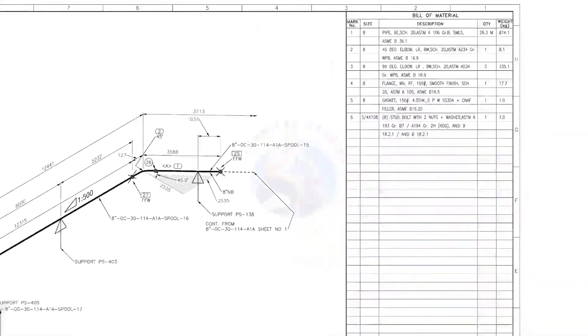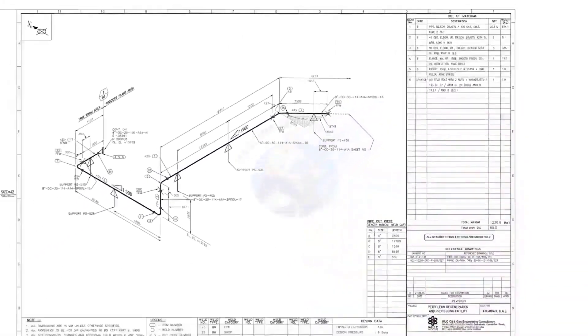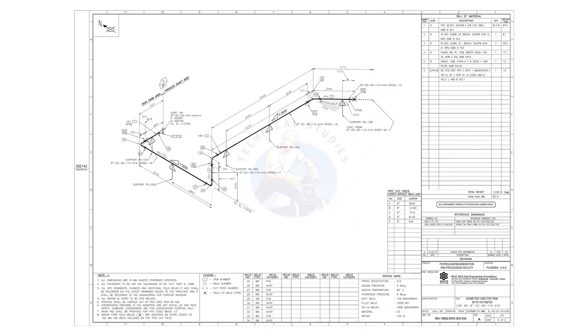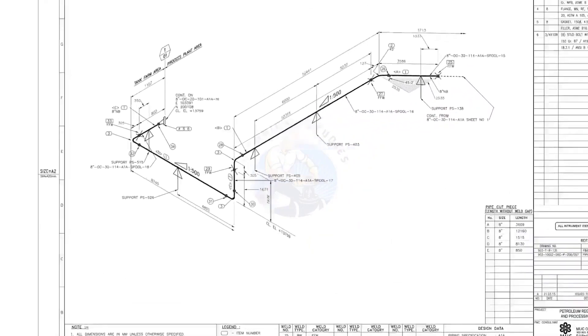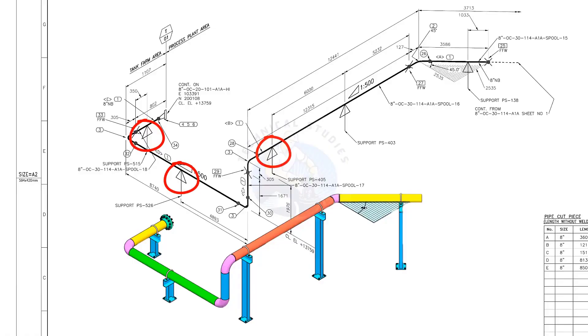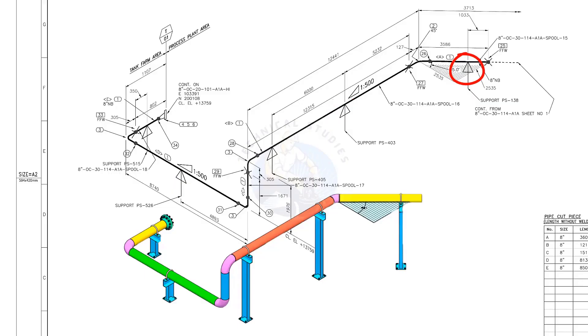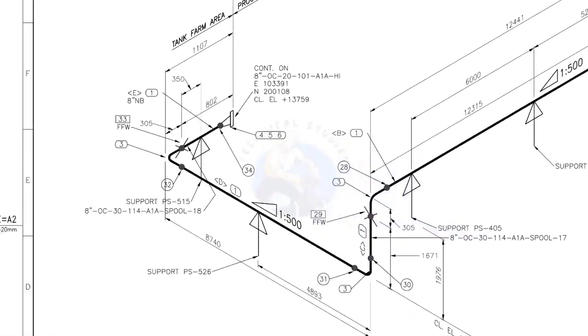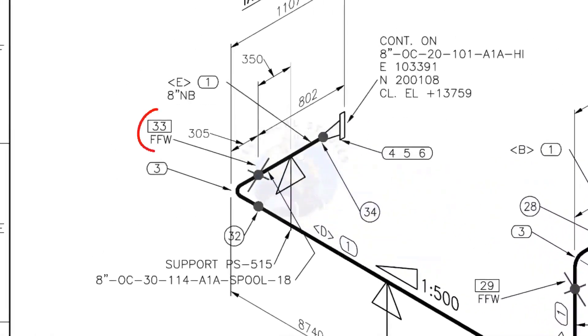Let us go to the drawing. There are 5 supports in this piping. See the field fit-up weld sign.